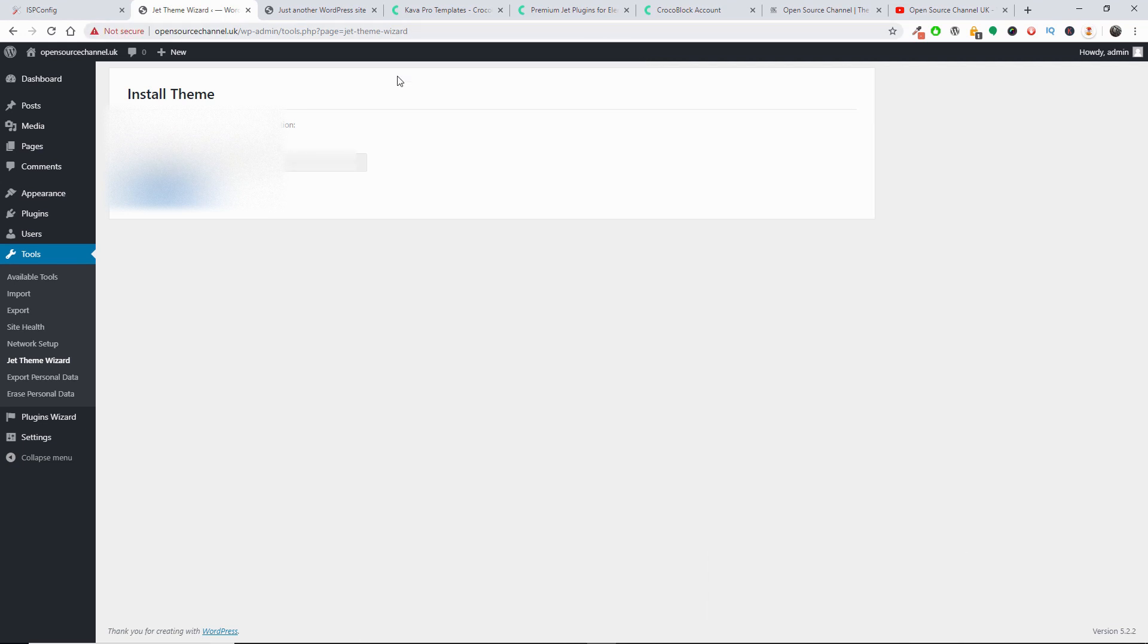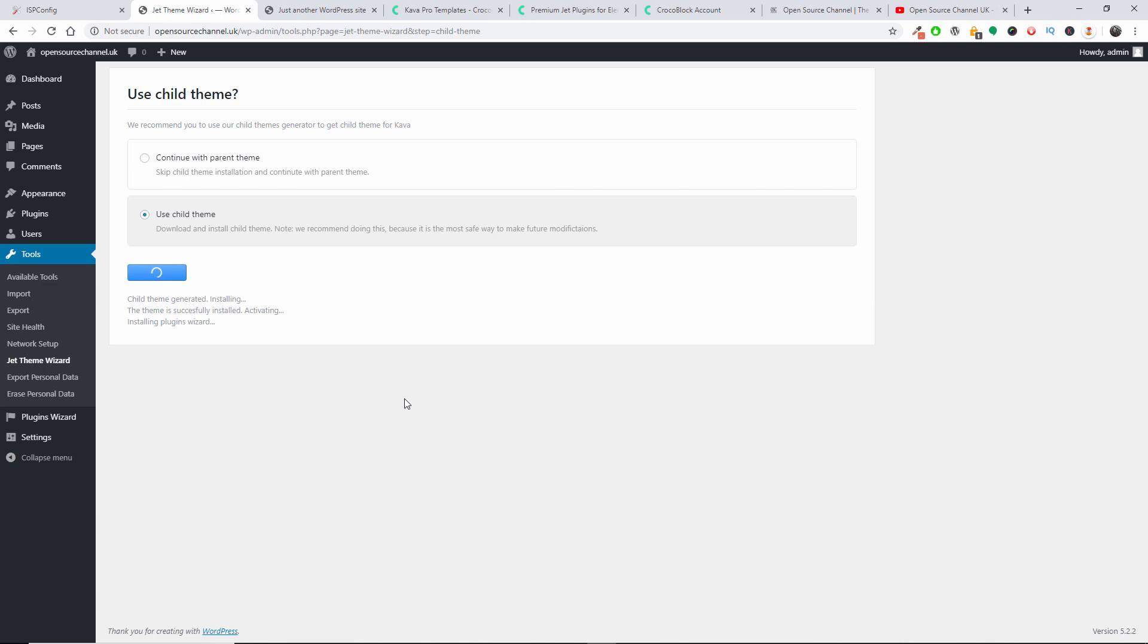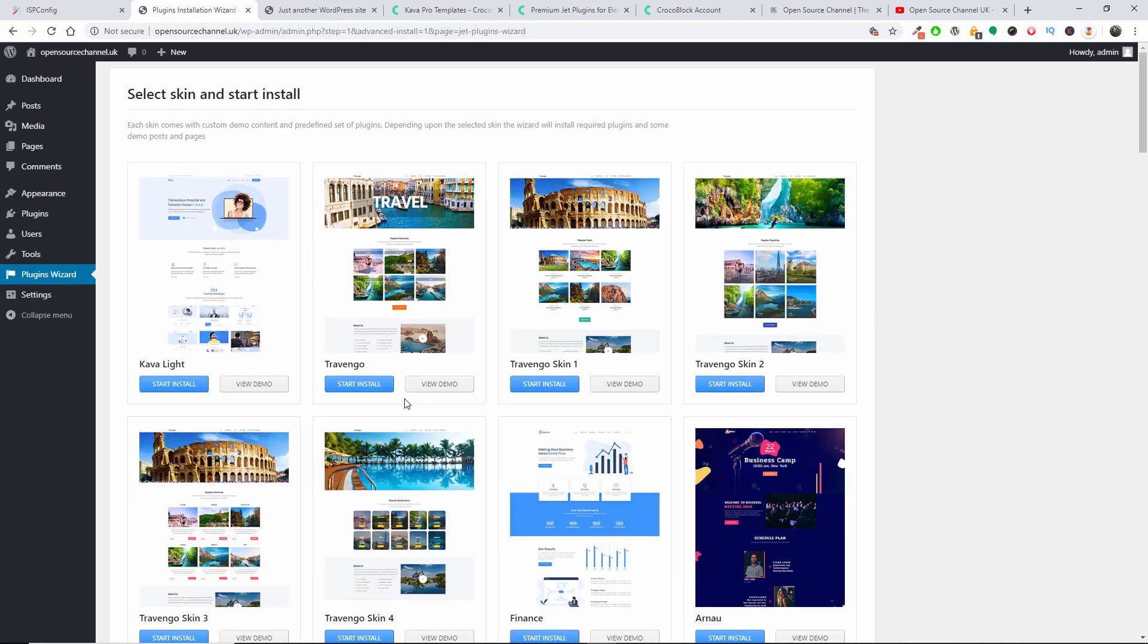So what I've done, I just copied and pasted my license key. Once you press Start Install, then I'm going to choose Use Child Theme and I'm going to press Continue. So installing the Plugin Wizard and the rest all done. And here we go, we got the actual select skin to start the install.